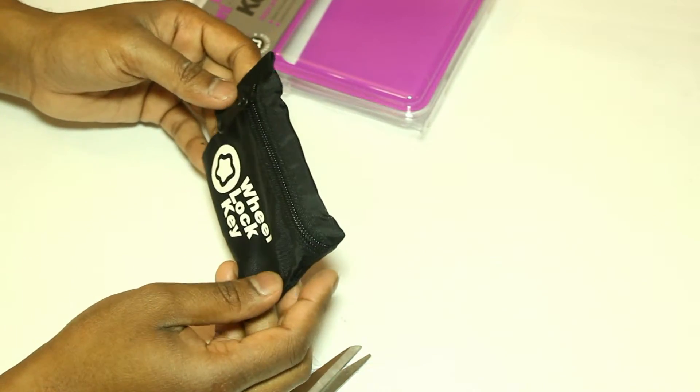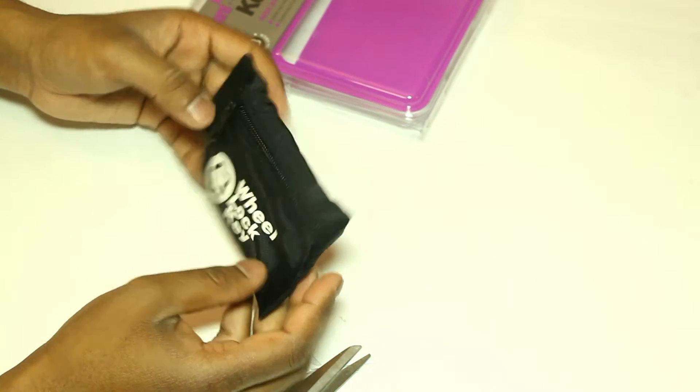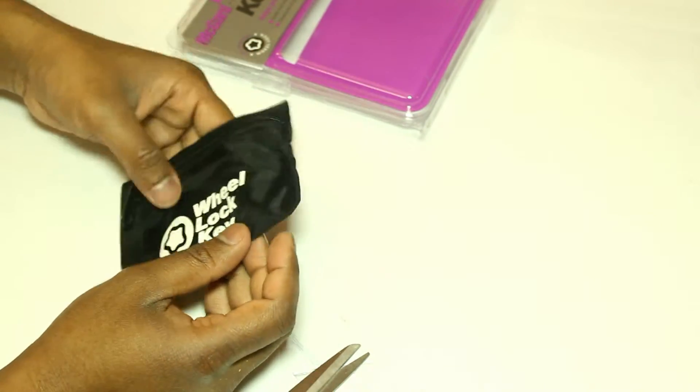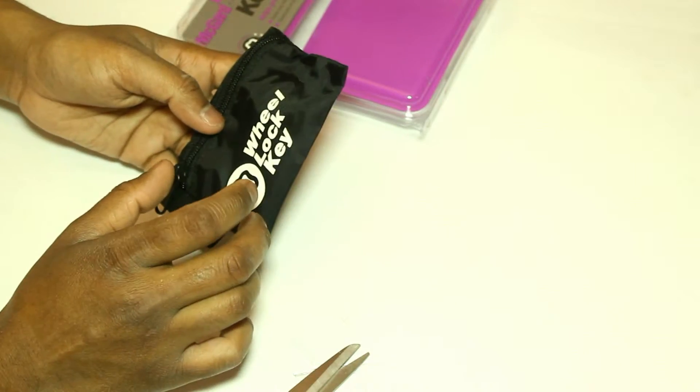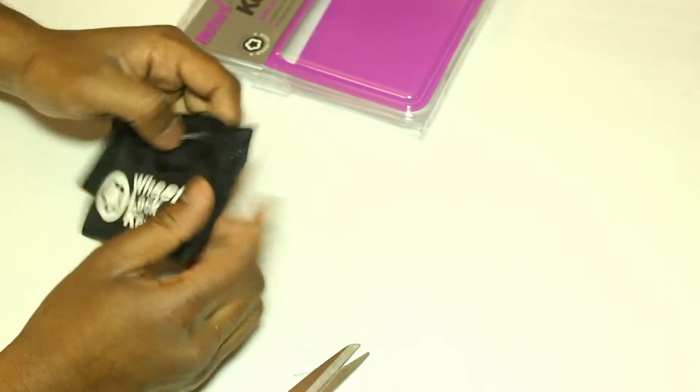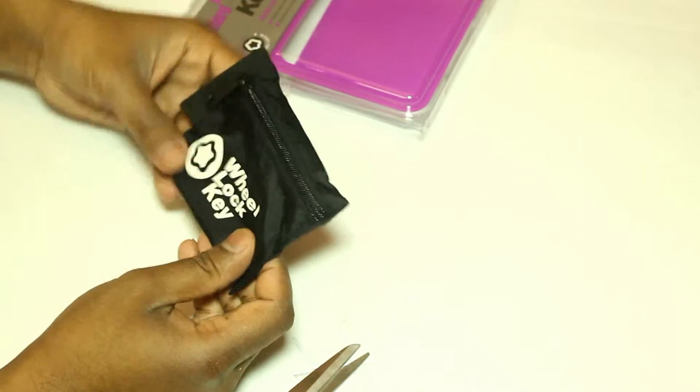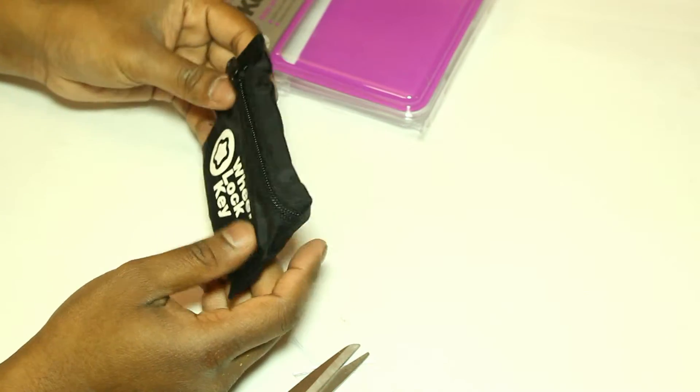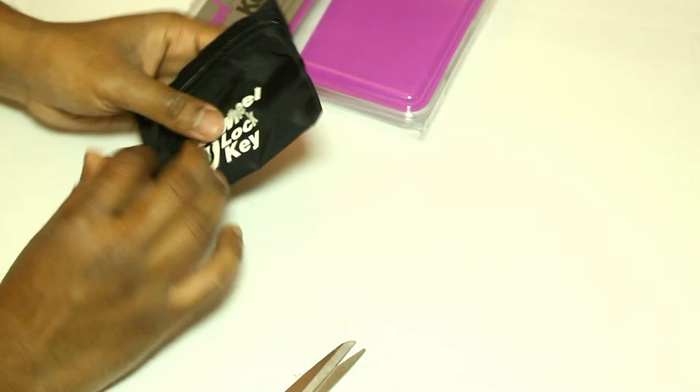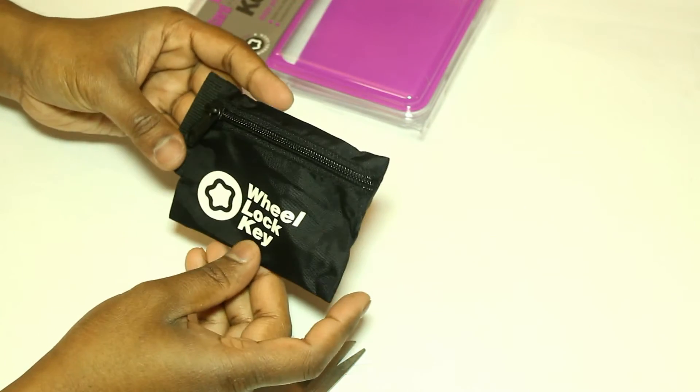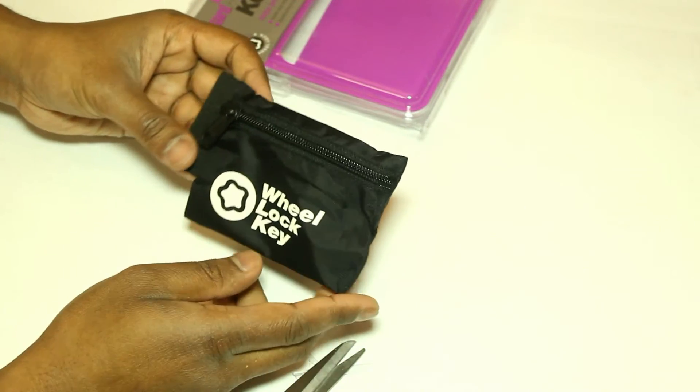So to get easy access or you can put this in your glove box. I would assume you can put four of these, four of the wheel locks in here. Like I said, there's not too much to it.